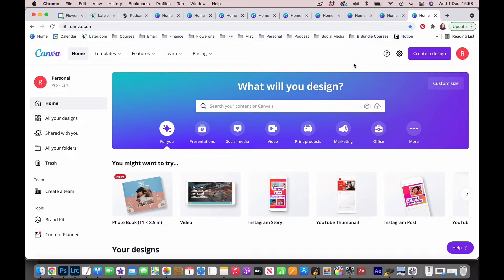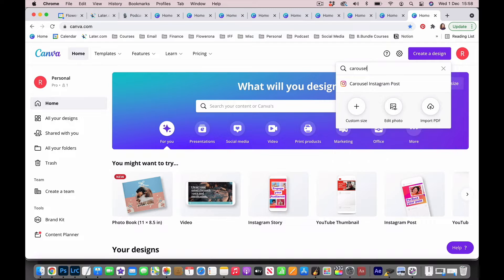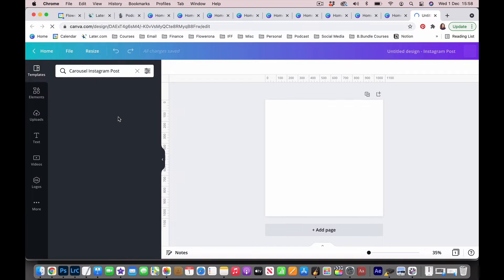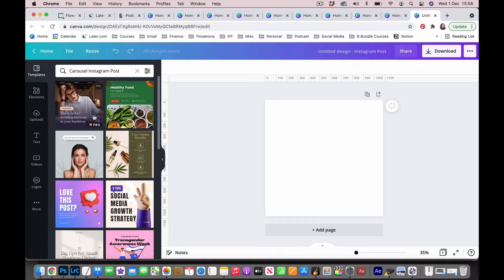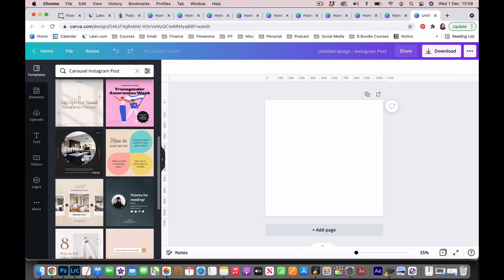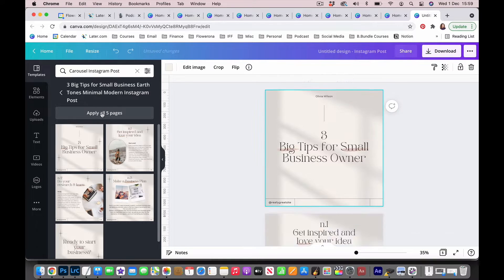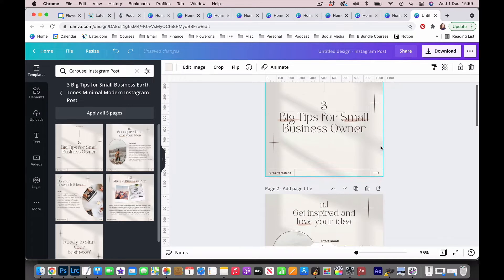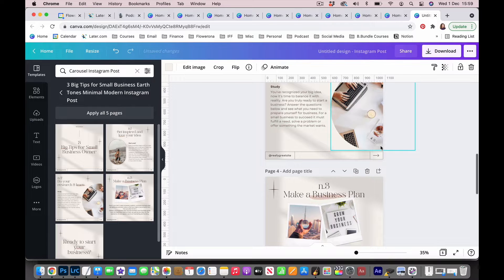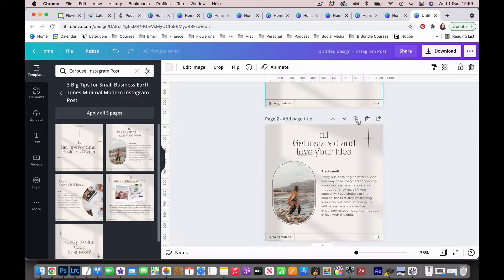So now we're in Canva — just click on 'Create a Design'. In the search field, type in 'carousel' and then click on 'Carousel Instagram Post'. On the left-hand side here you've got various templates, and if you scroll over them you'll see which ones are free. Some of them are available on the pro account, which is what I have. So I'm going to choose this one and then click on 'Apply All Five Pages' because I want all five pages. Then I can scroll through and decide if I want to delete any of the pages or add some more to duplicate a certain page.